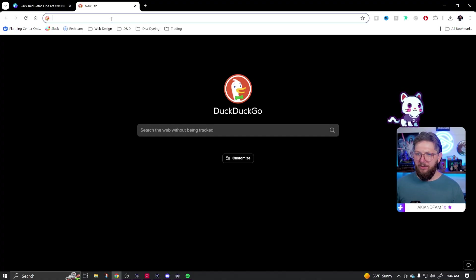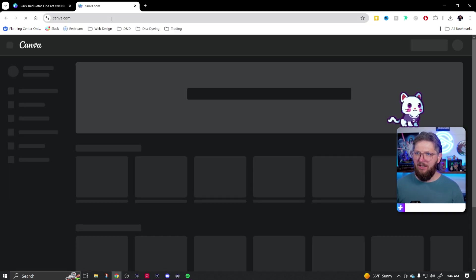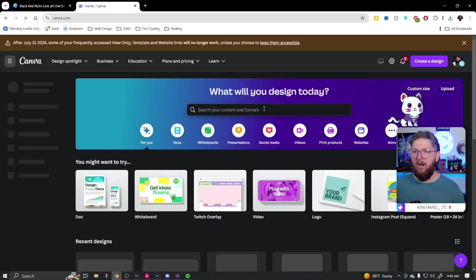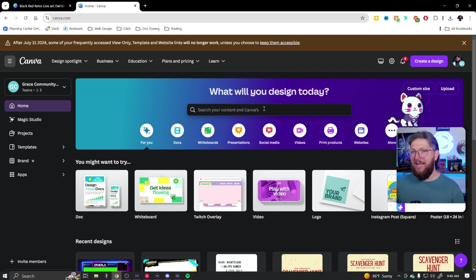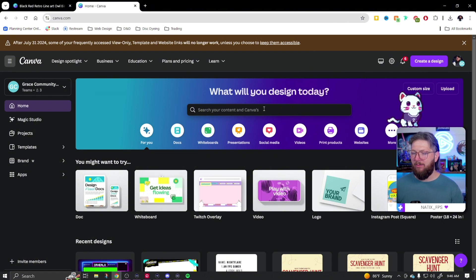Around here we make videos just like this to help you build a bomb brand on a budget. So today we're going to be diving into Canva, showing you how to make some really cool logos. First thing you want to do is go to canva.com. Some of what we're going to be doing today will require a pro account. If you do not already have one, go down to the description and grab my link for a 30-day free trial to Canva Pro.